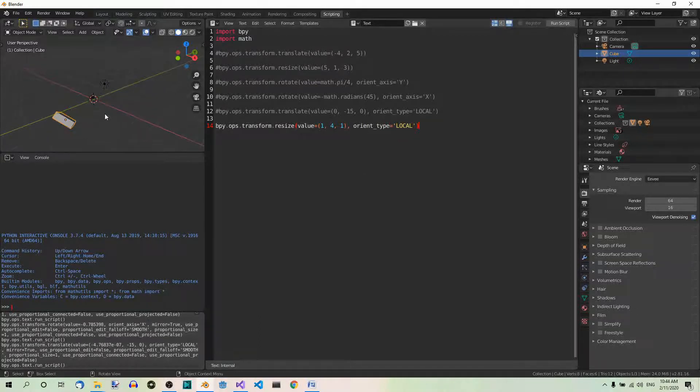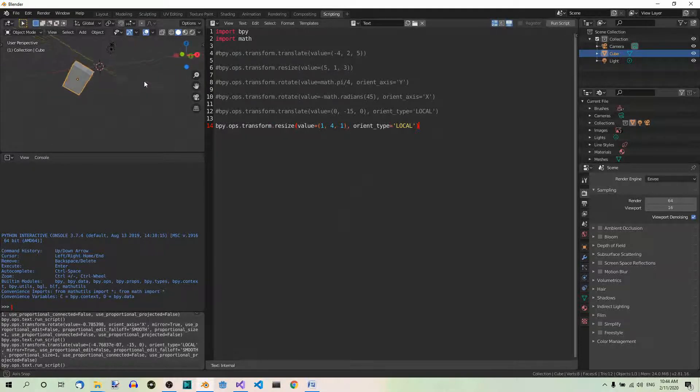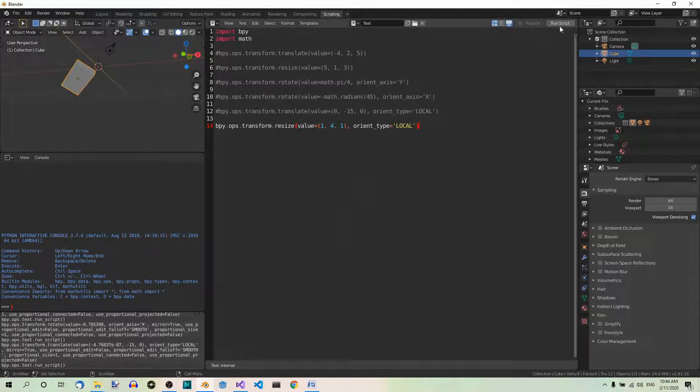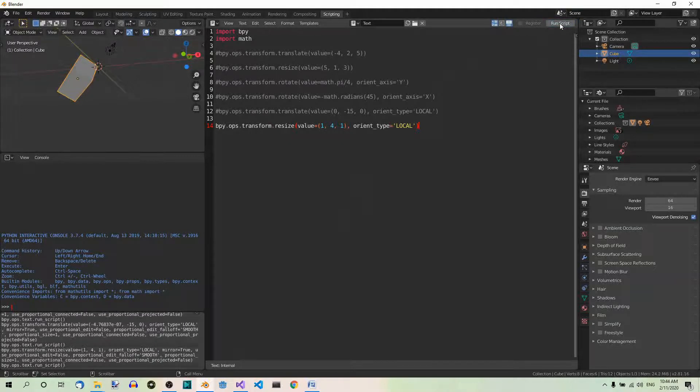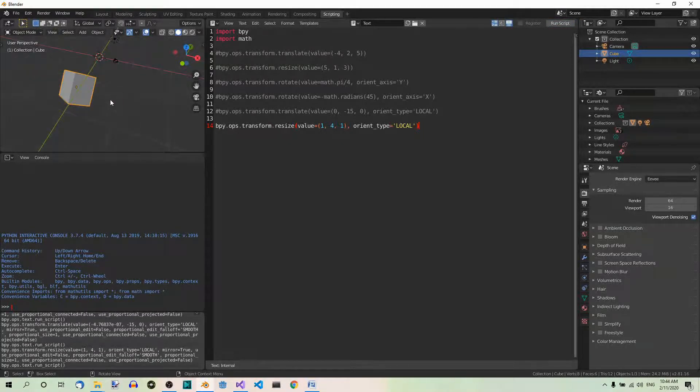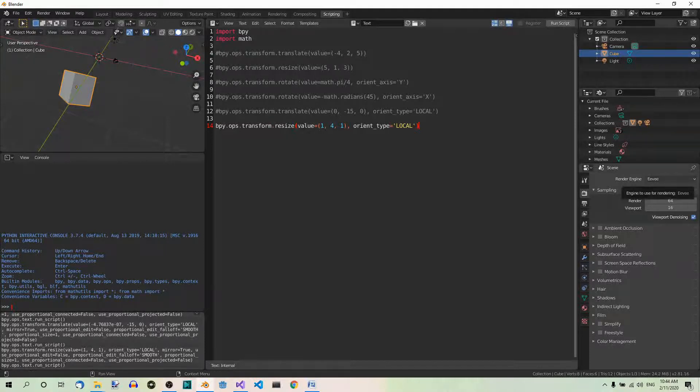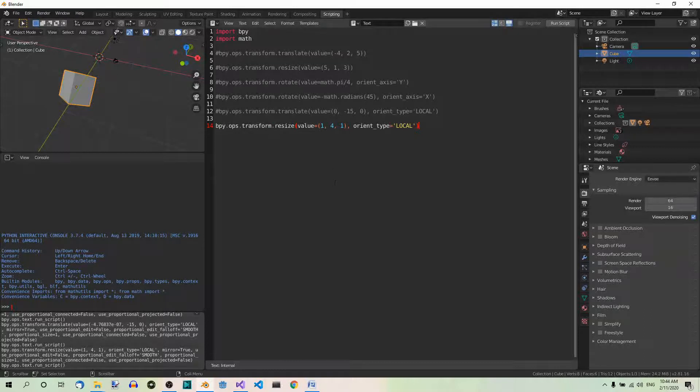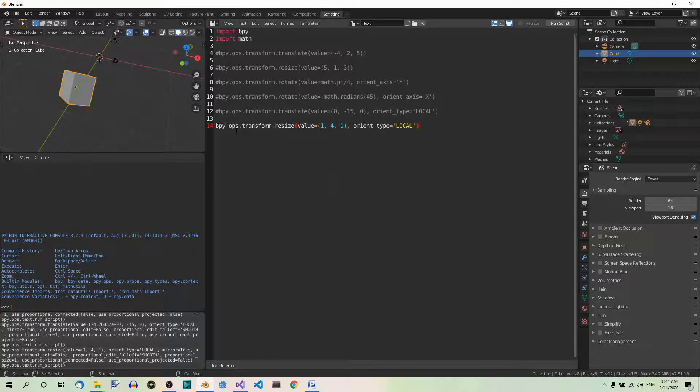Fine. Now, watch this cube again as I run the script. Fine. Now, it's been scaled along its local y-axis. Finally, let's rotate the cube 60 degrees around its local z-axis. So, again, don't forget to comment out this line of code.